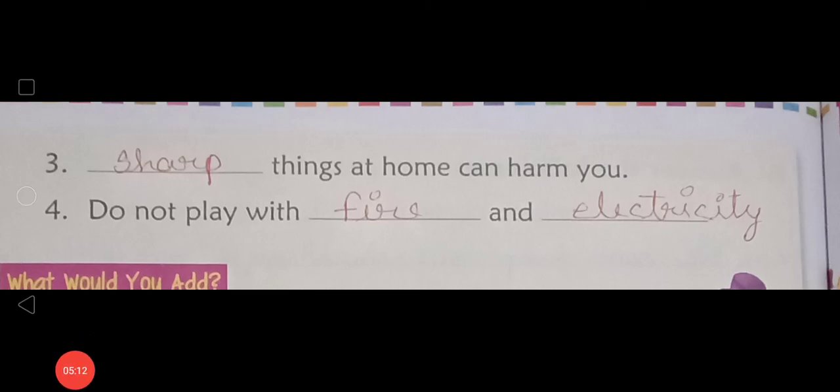Ok, now your fill in the blanks has completed. Today's work is complete. Write the fill in the blanks in your notebook and send it to me in your group.